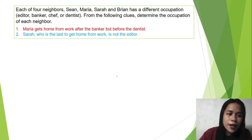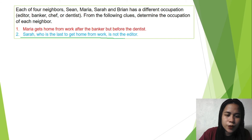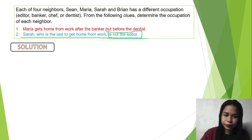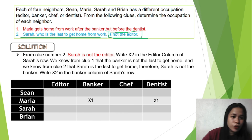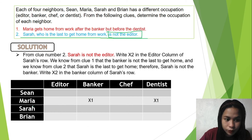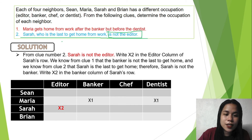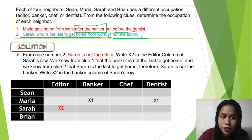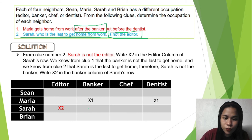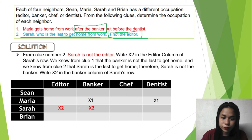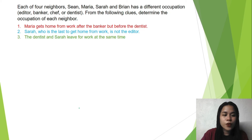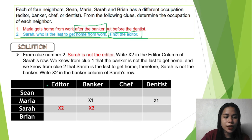From Clue 2: Sarah, who is the last to get home from work, is not the editor. So Sarah is not the editor — we write X2 under the editor column of Sarah's row. Also, since Sarah is last to get home and Maria gets home after the banker, the banker is not last to get home. So we write X2 under the banker column of Sarah's row as well. Sarah is neither the editor nor the banker.